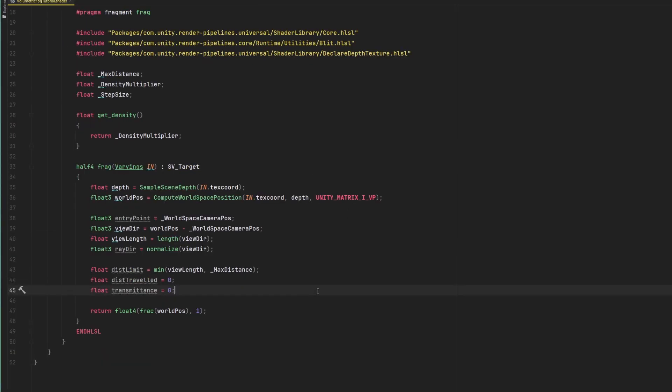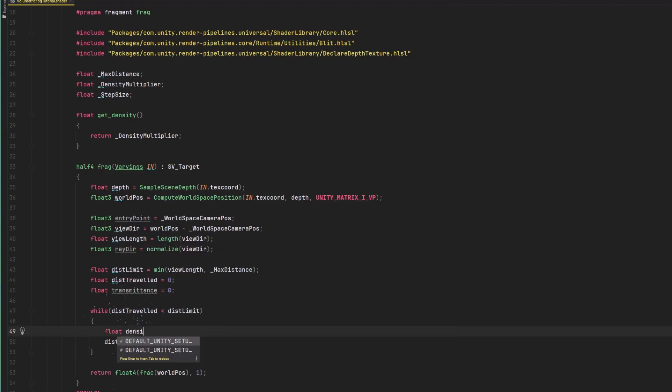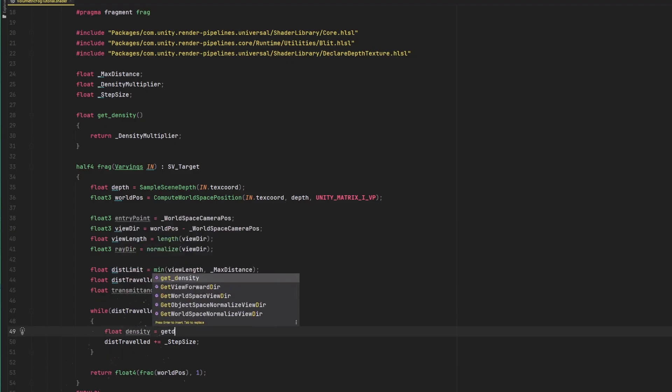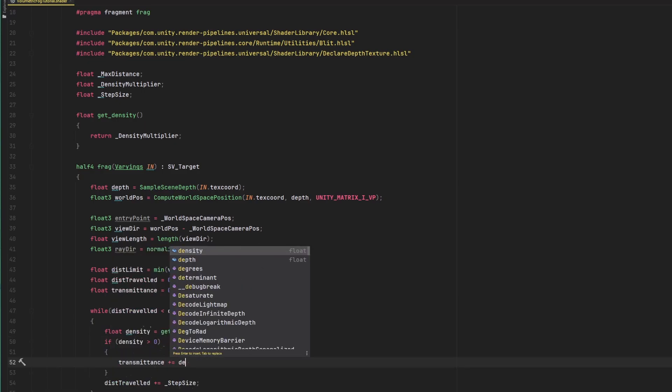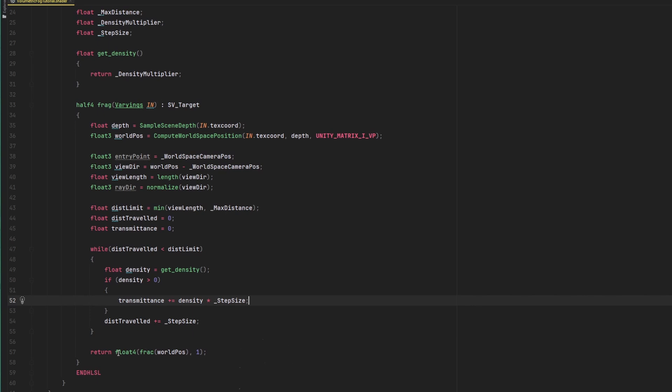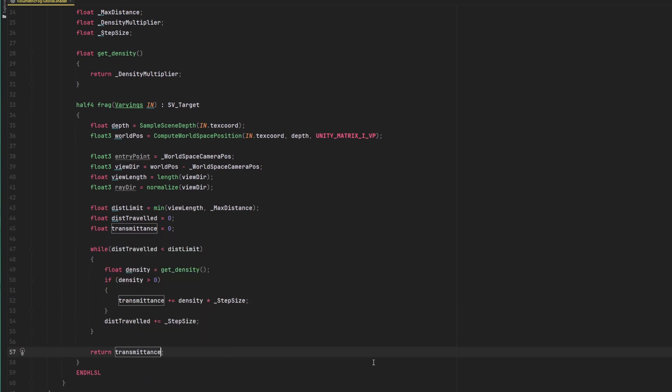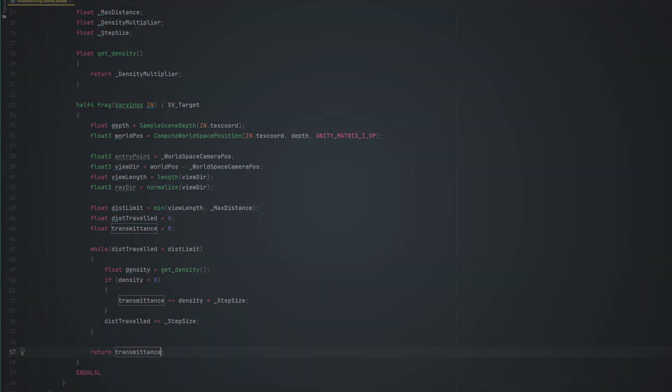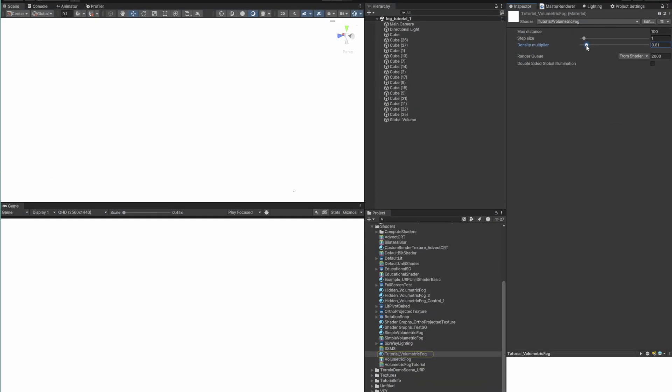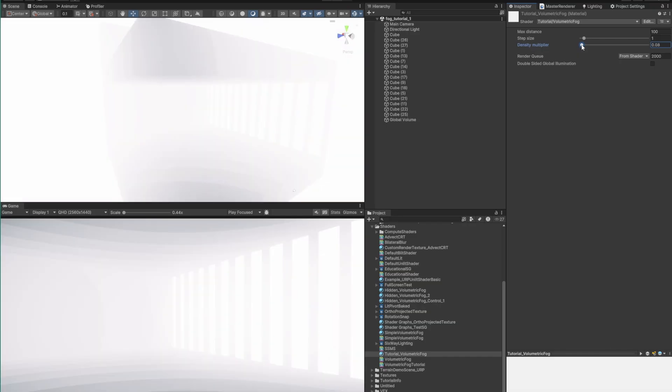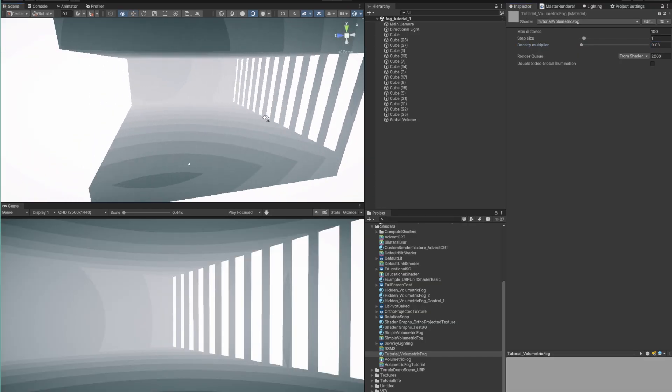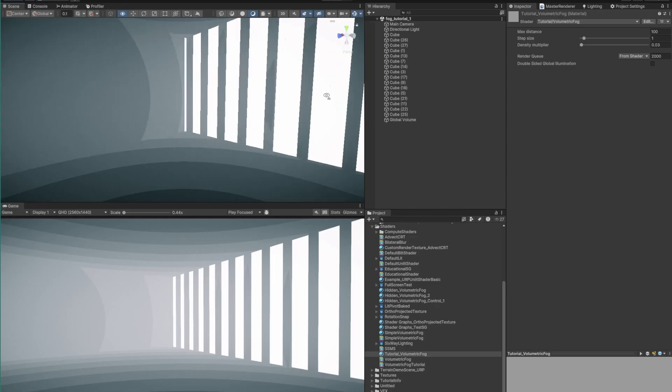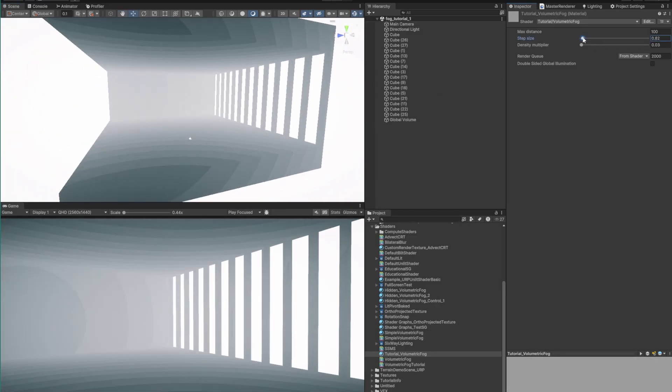We are going to need a while loop and increase the distance traveled by the step size on each iteration. Then, we'll get the density, and if it's larger than zero, we will add it to our transmittance value. We multiply by the step size, so the overall accumulation is consistent across different step sizes. If we return the transmittance value, this is what we see. It is a bit bright though, so let's drop the density multiplier a bit. If you see these bands that get increasingly brighter, then that means everything worked! You can also see how the step size brings the bands closer together as it gets smaller, but that also means there's more iterations and therefore bigger performance impact.